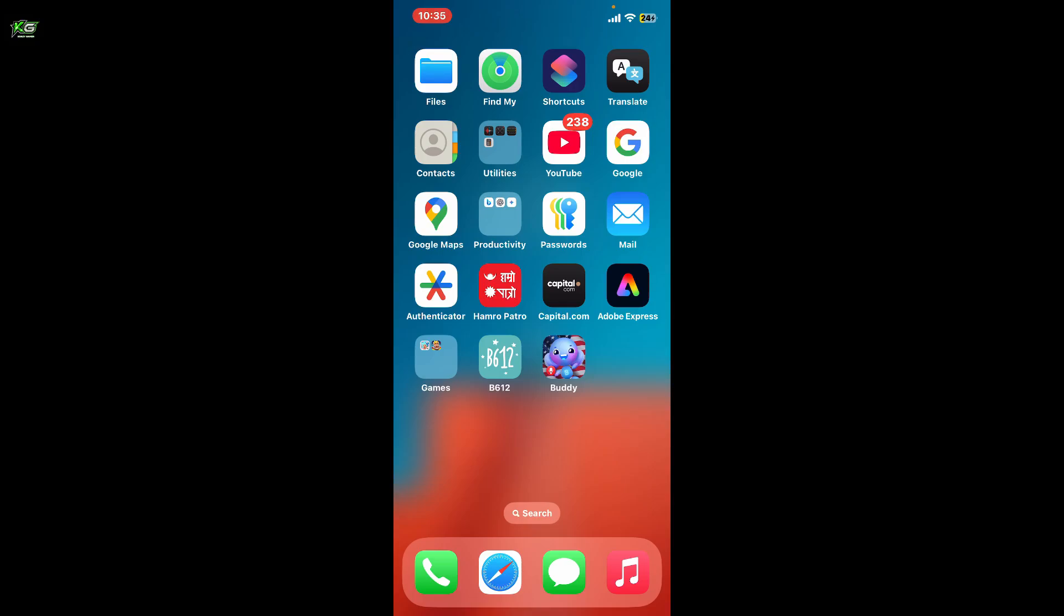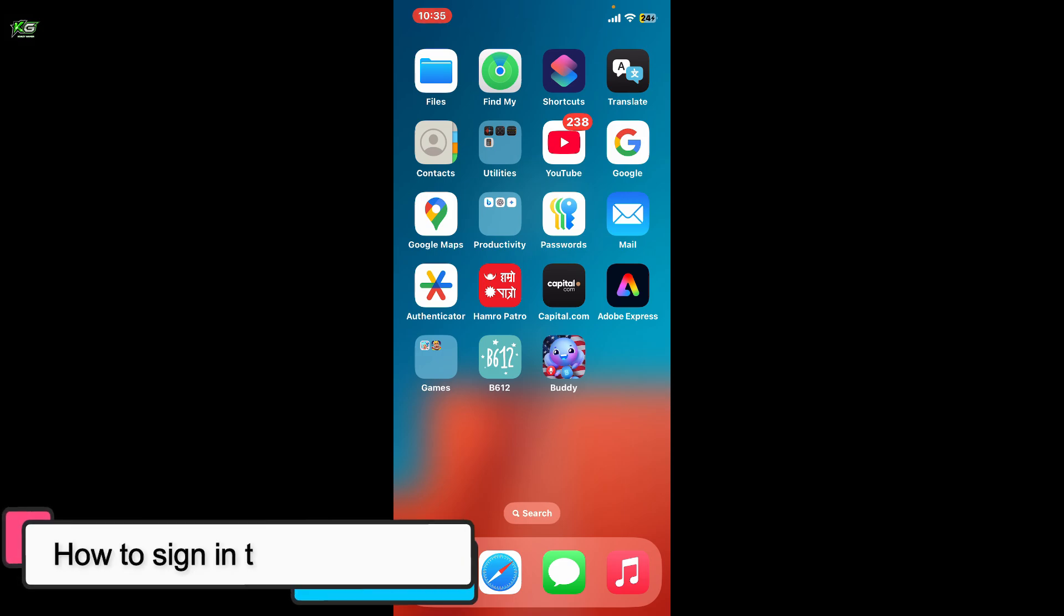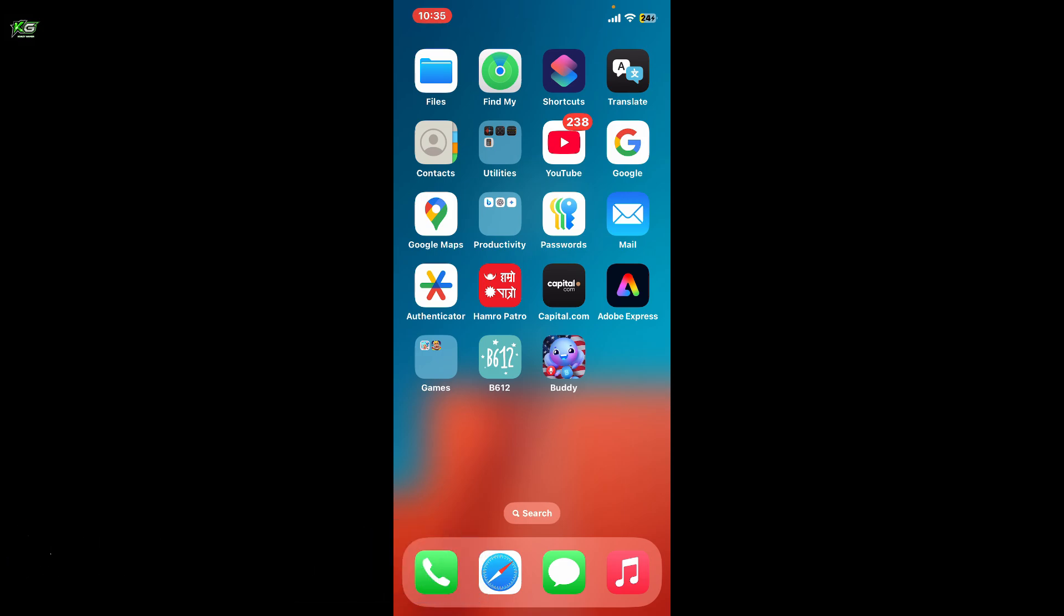Hi everyone, welcome back to another video from Crazy Gamer. In this tutorial, I'm going to show you how to sign in to Buddy AI. In order to sign into Buddy AI, first of all, open up the Buddy AI application on your mobile device.